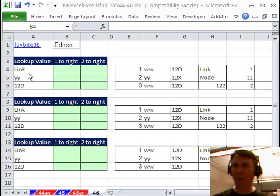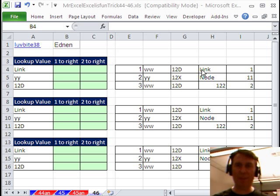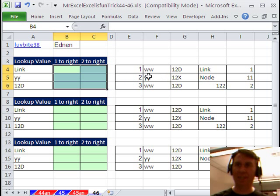We have a lookup value here. We have to go over to the adjacent row, find the lookup value, and then grab the number that is 1 to the right and the number that is 2 to the right.